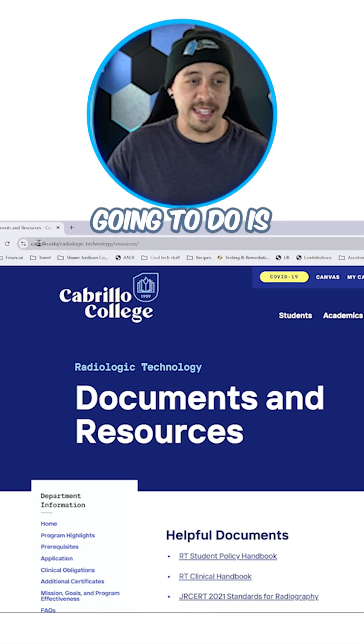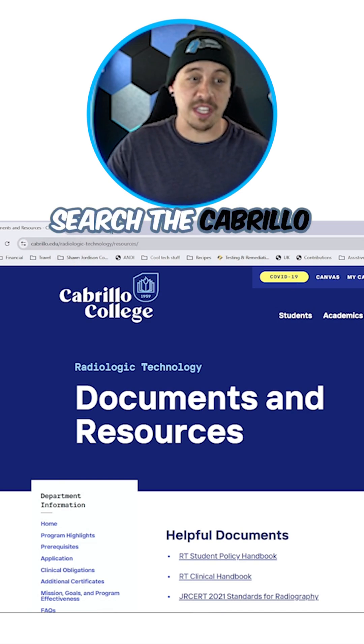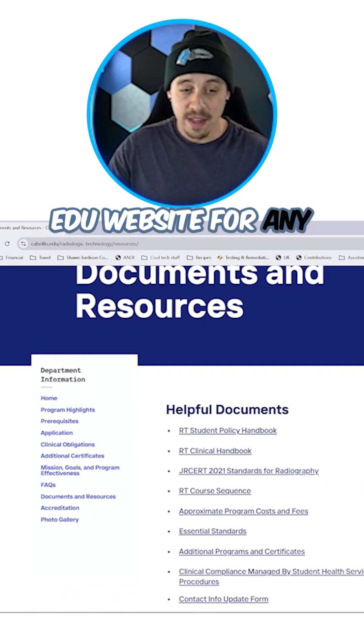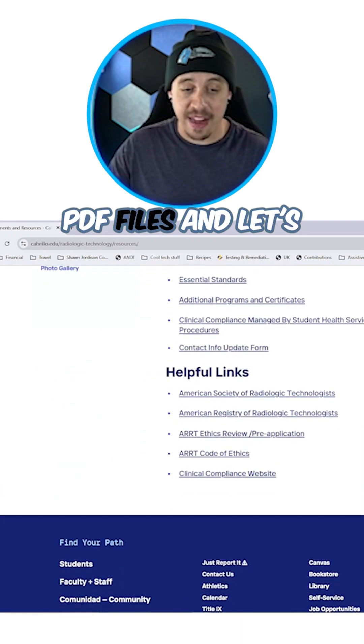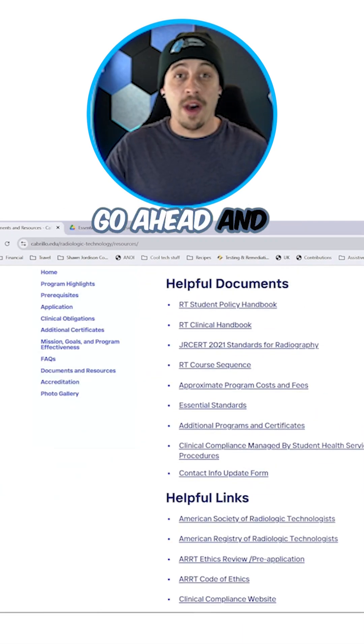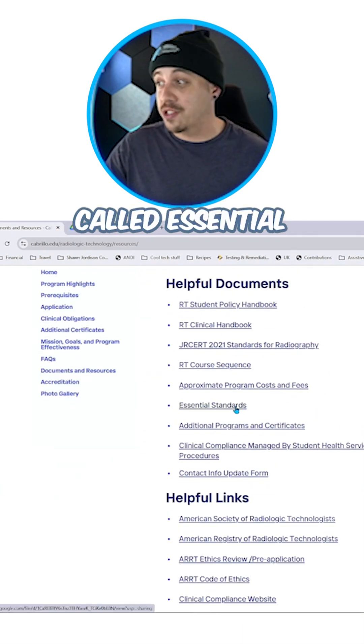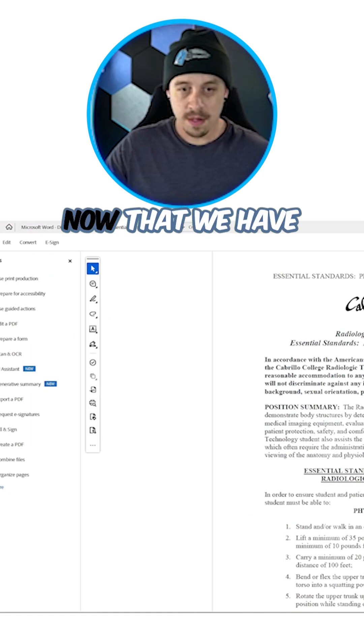The first thing I'm going to do is search the cabrillo.edu website for any PDF files, and let's go ahead and download this file called Essential Standards.